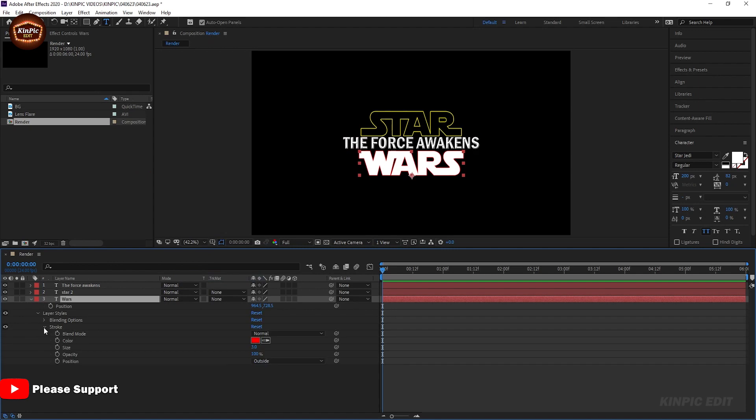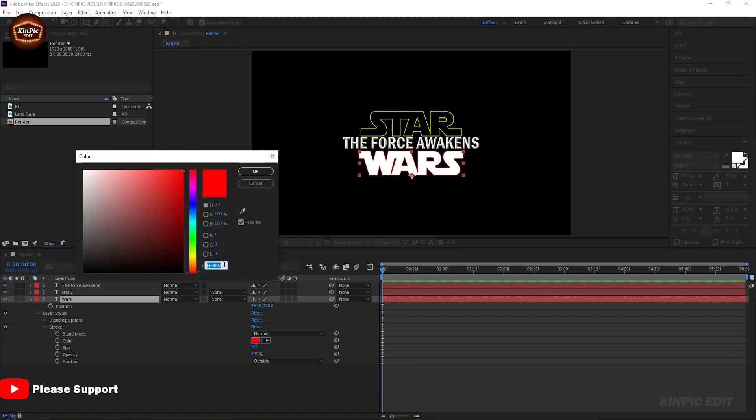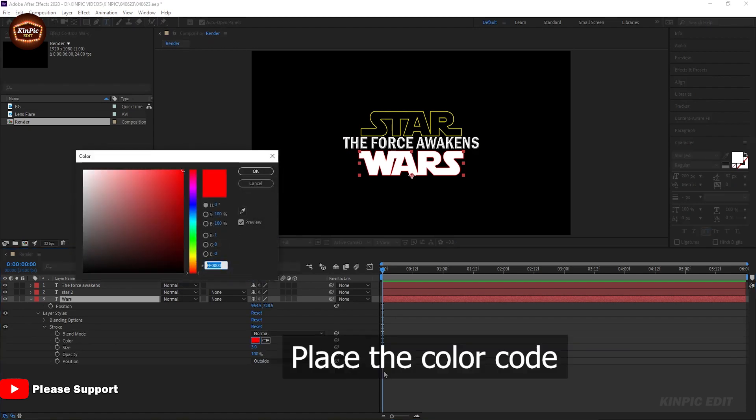Go to Stroke and paste the color code using Control or Command+V.